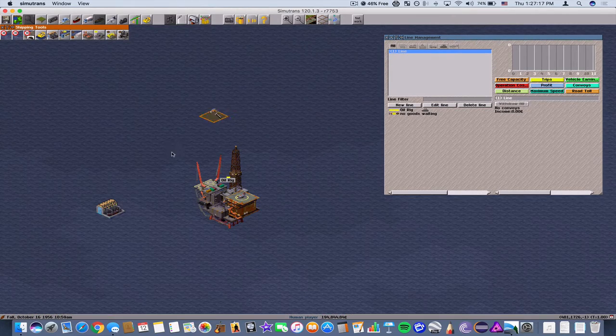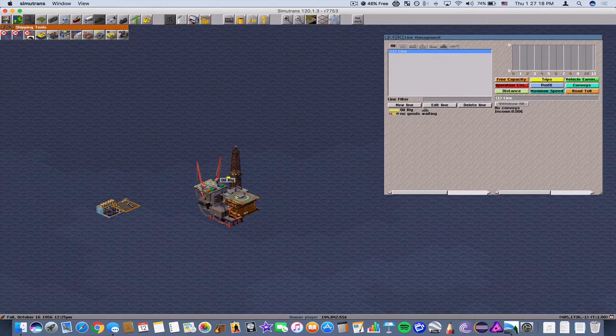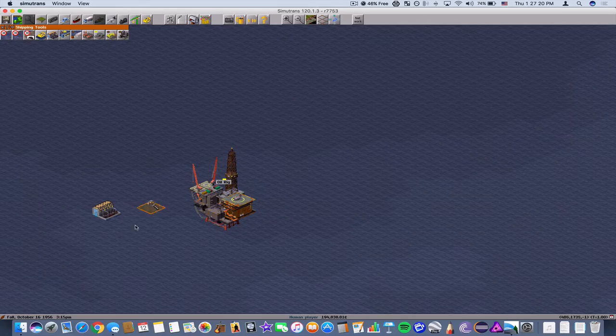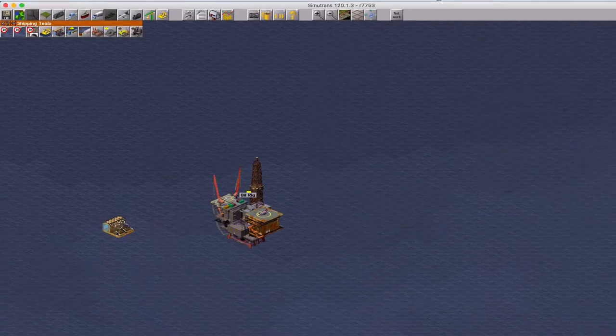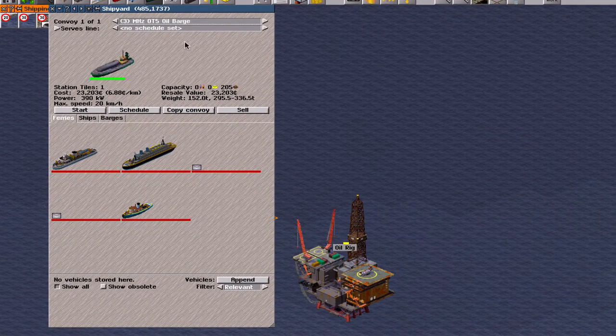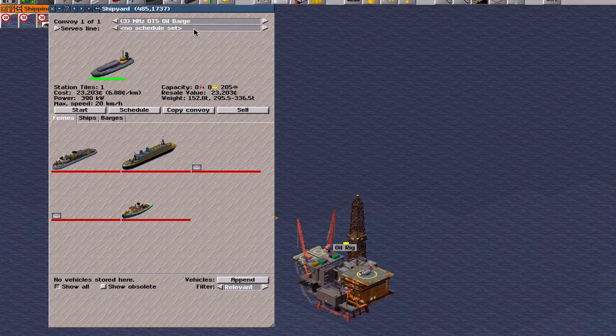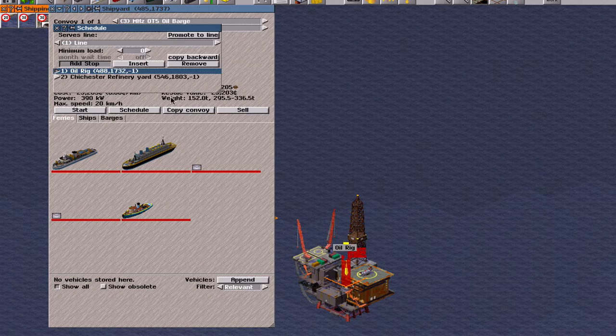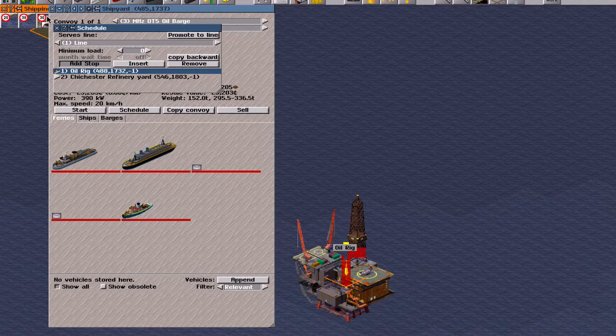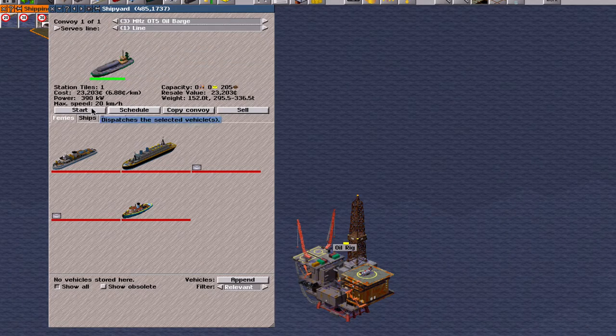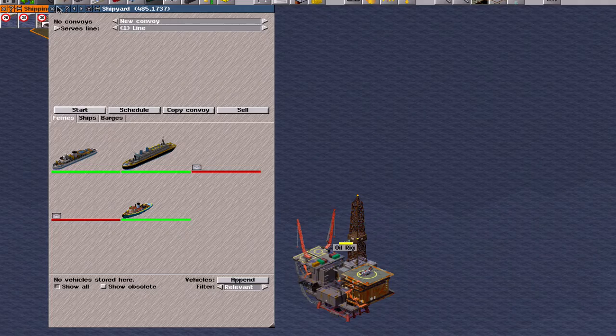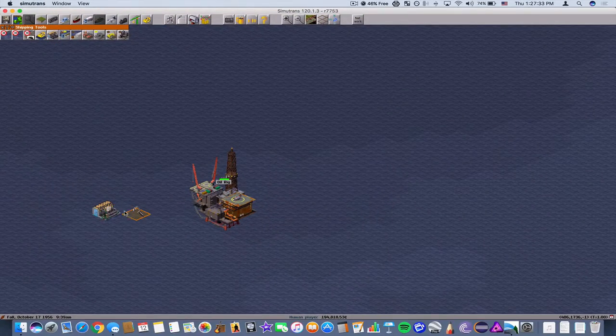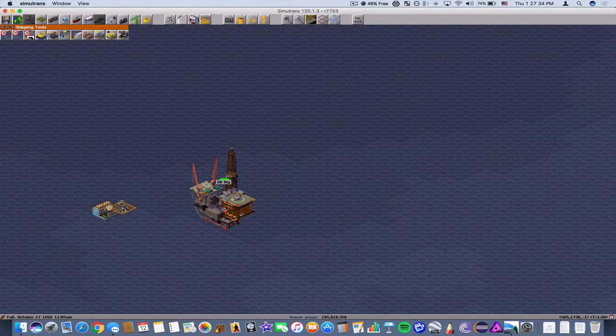So now let's go back to our shipyard. And we're going to put the barge on line number one, which is the line we just created. We're going to start it. And here we go.